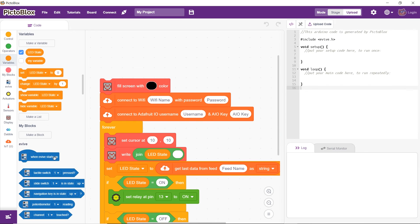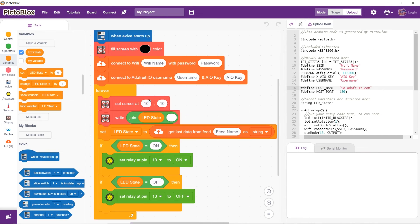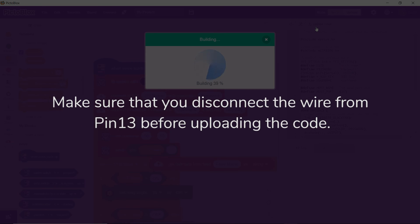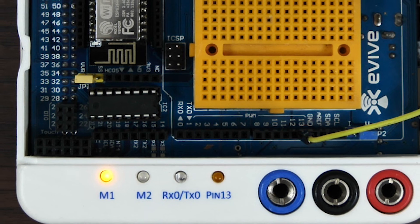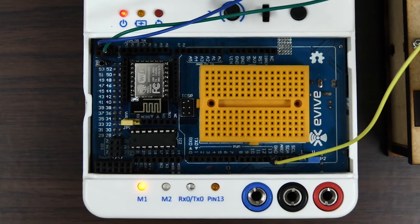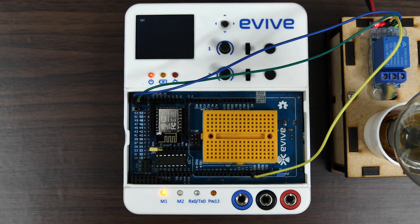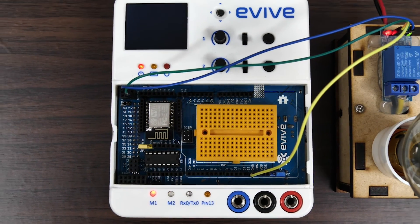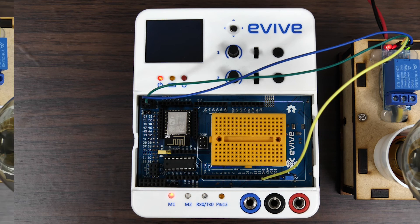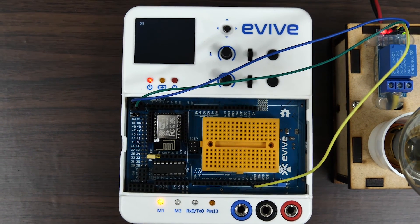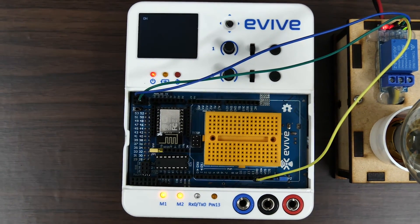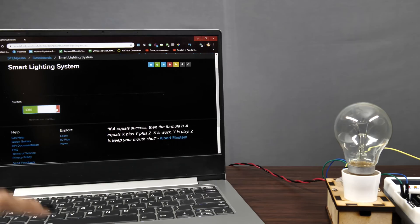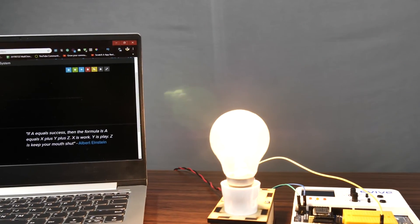Drop a 'when evive starts up' head block above the entire script. Now that our script is ready, upload it to evive by clicking on the 'Upload Code' button. When you start your evive, you will notice two things happening. The LED connected to M1 starts glowing — if it is yellow, it means evive is connected to Wi-Fi; if the LED is red, it means evive is not connected to Wi-Fi, so check your Wi-Fi name and password. Similarly, if the LED connected to M2 starts glowing yellow, it means evive is connected to the cloud; if it is red, it is not connected to the cloud. Now, as we toggle the switch on the Adafruit dashboard, the bulb will turn on and off respectively.